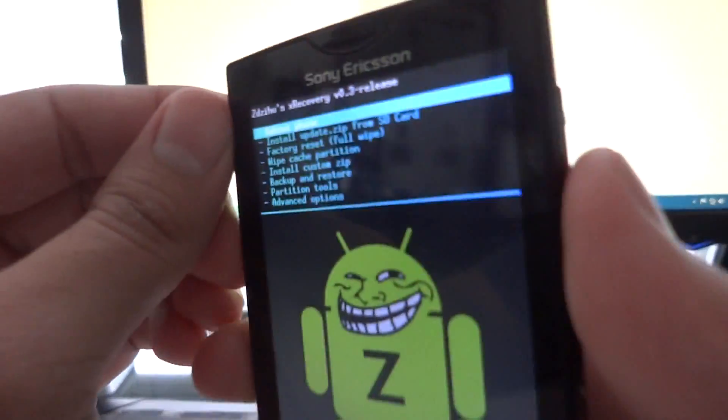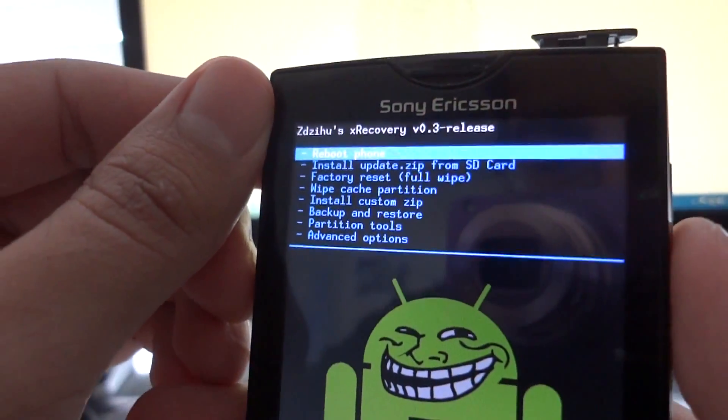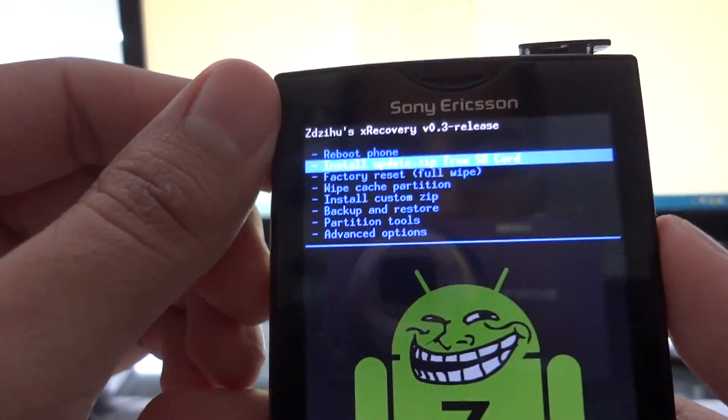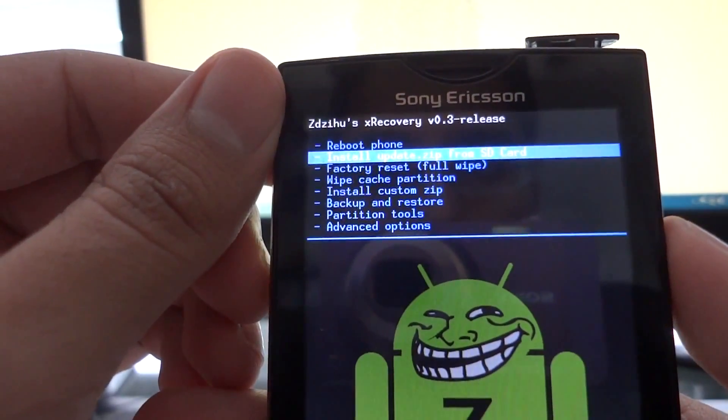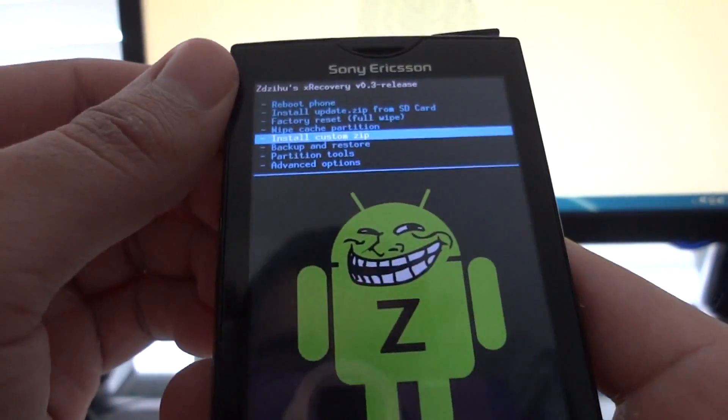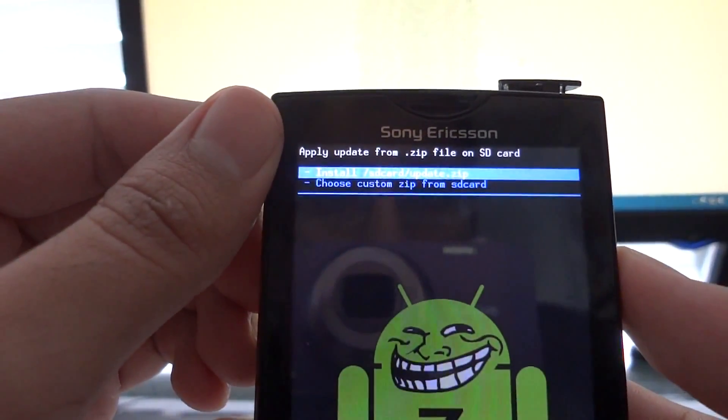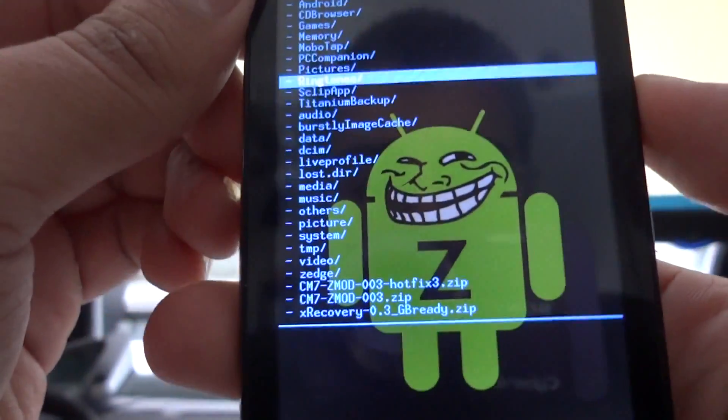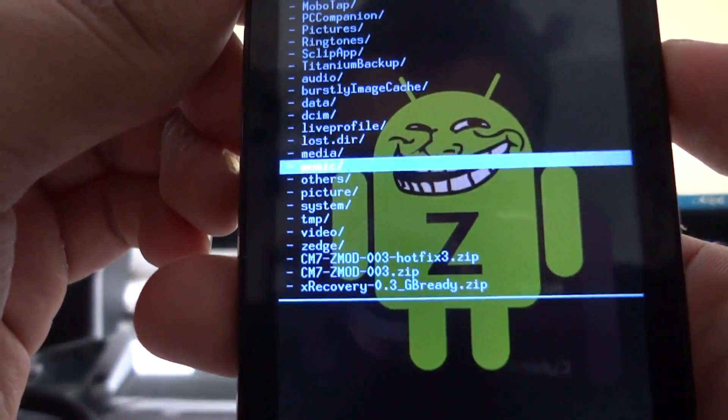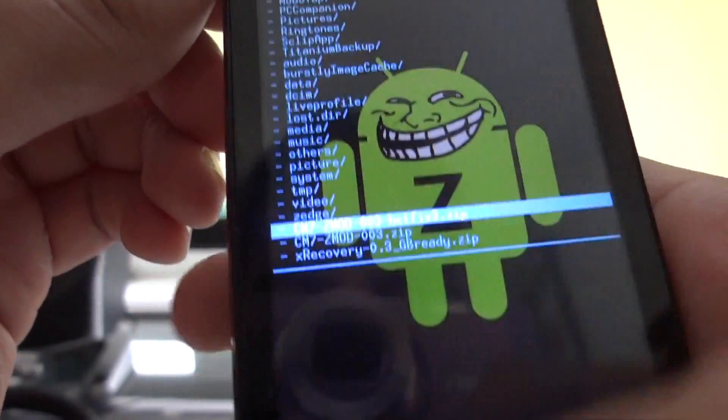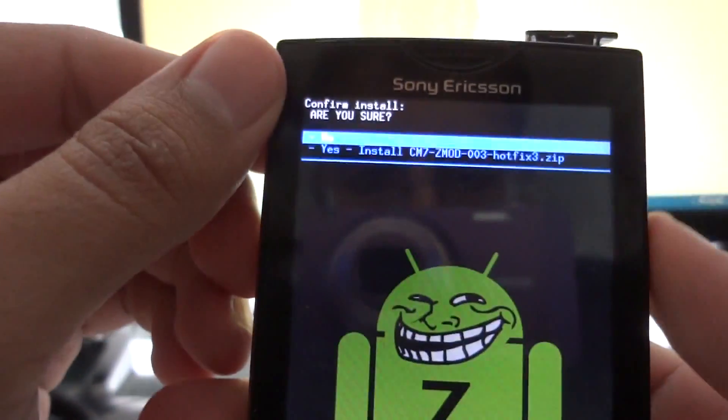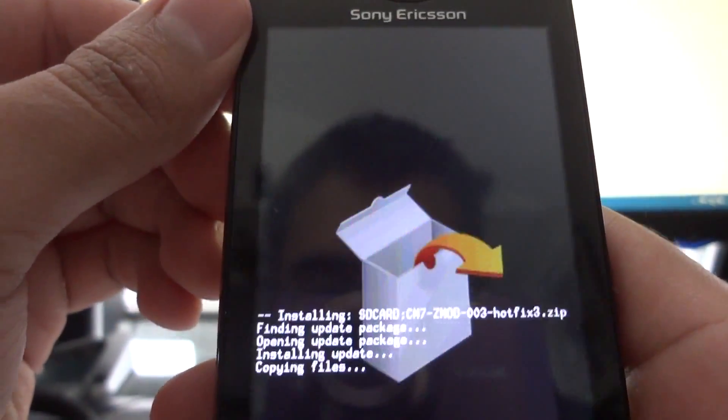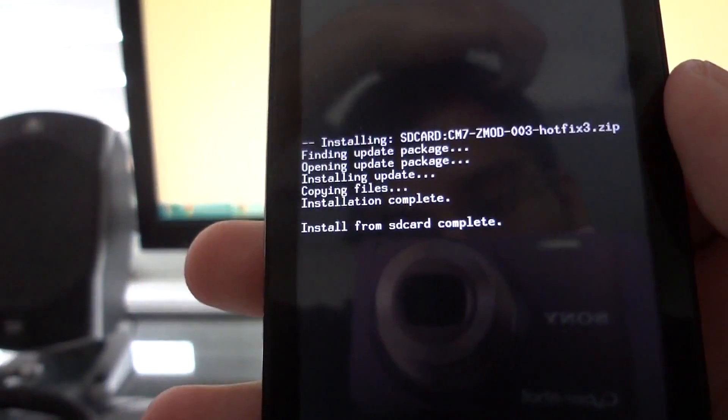Now we need to flash the hotfix and then you'll be set. So same thing: use the volume keys to go to install custom zip, home button. Install custom zip, home button again. Go all the way down to the bottom and select the hotfix right here, home button. The warning, press yes.